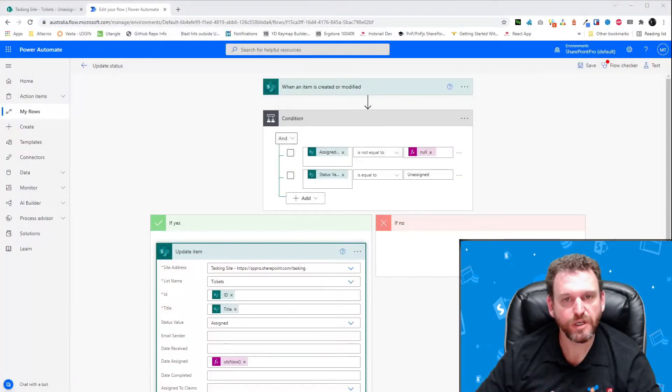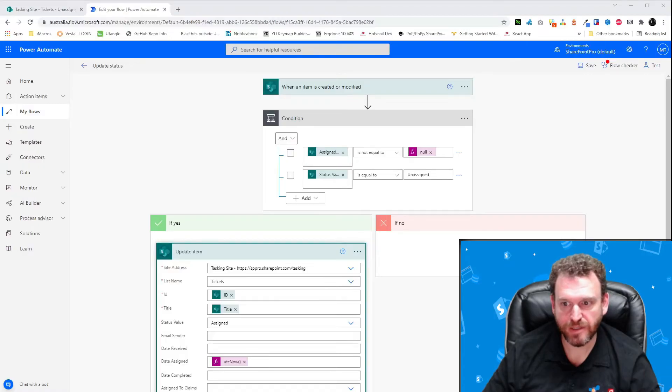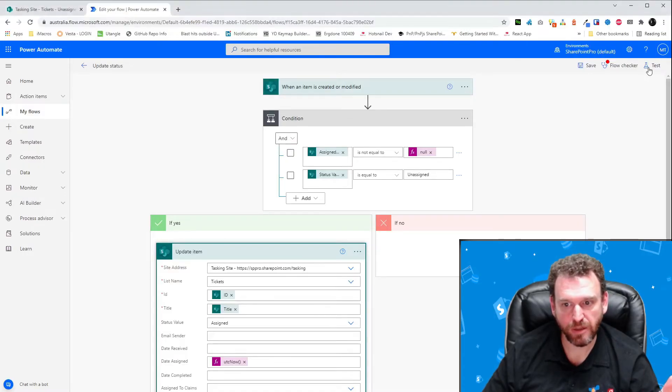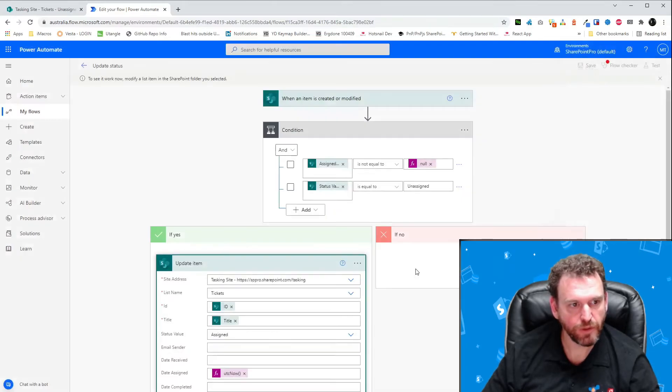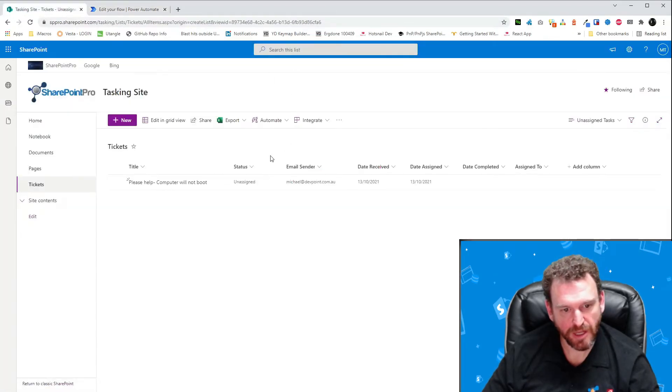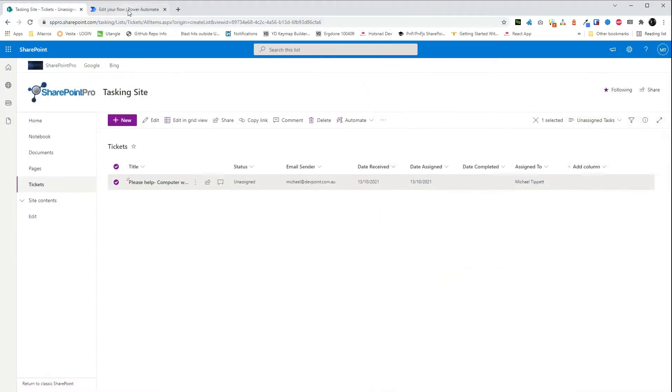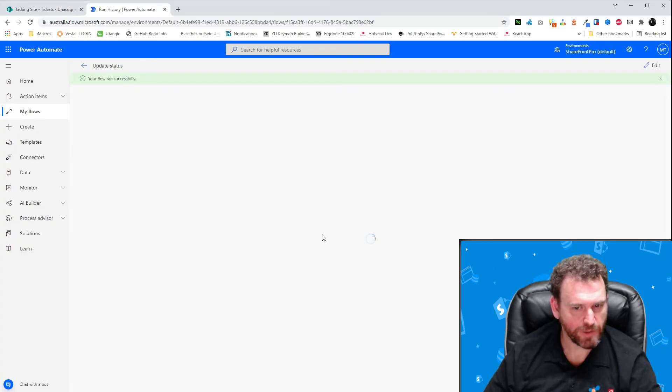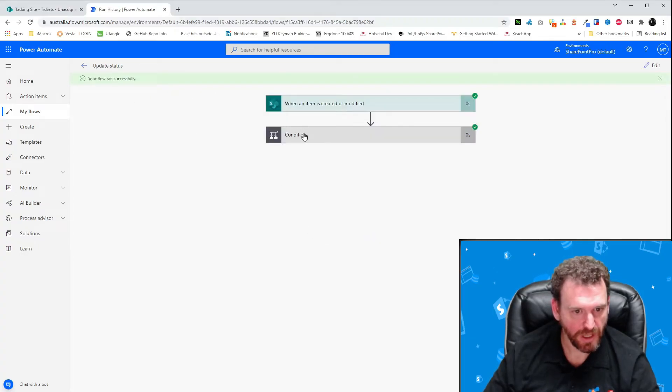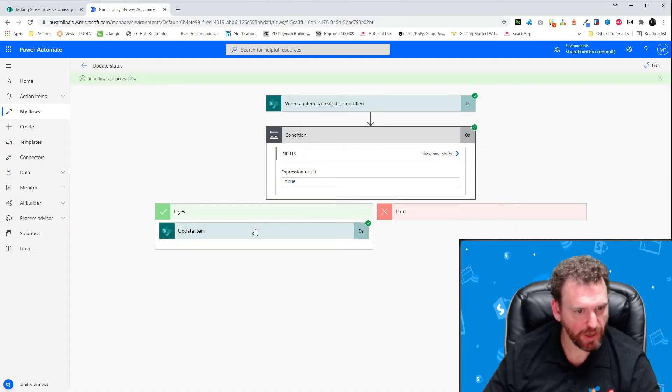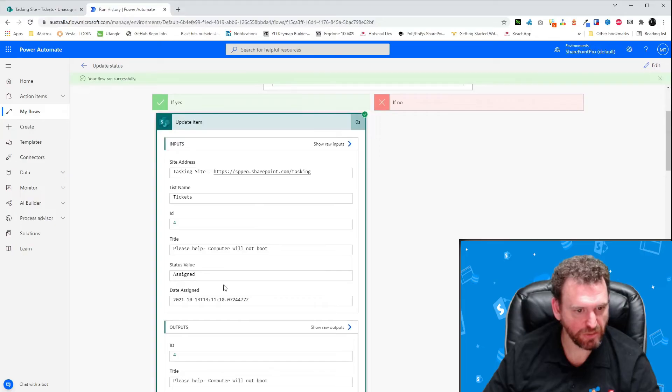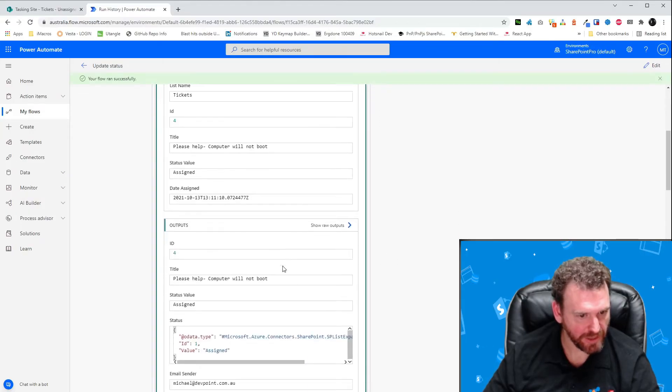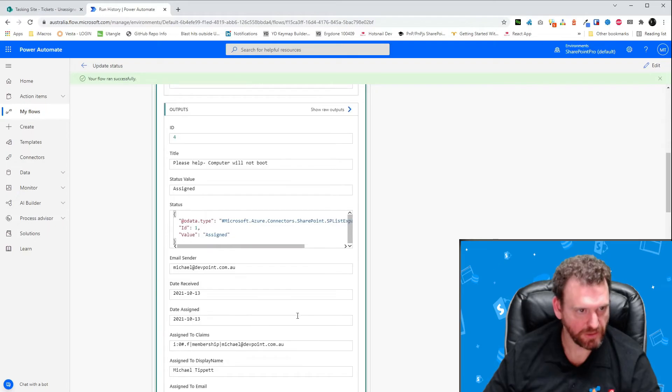In order to test our flow, we'll simply click Test and then choose Manually and click Test. We'll then flick over to SharePoint and we'll update the task and assign it to myself. Now, we can see that everything is green, so that's good. We can click on Conditions and see that the condition was met. And we can see the item was updated and the status has changed to assigned and the date assigned was set to today.